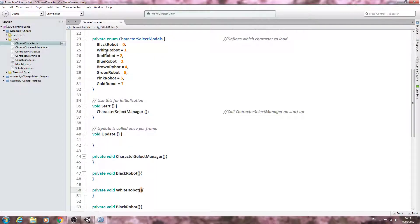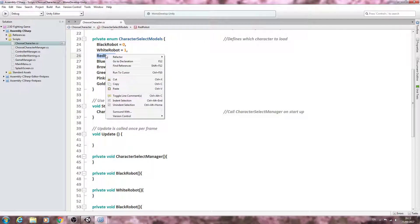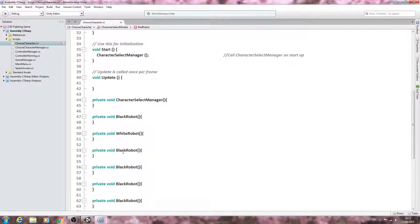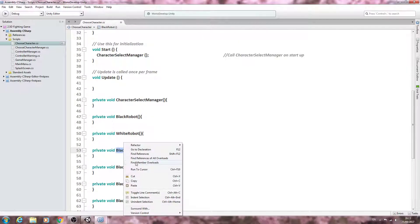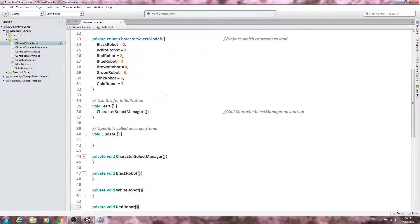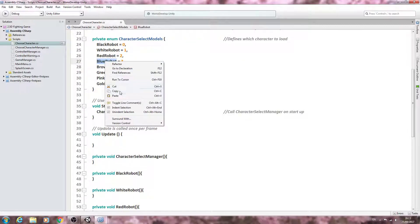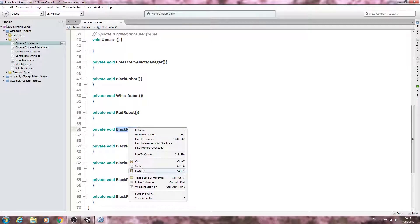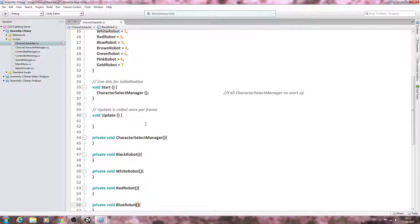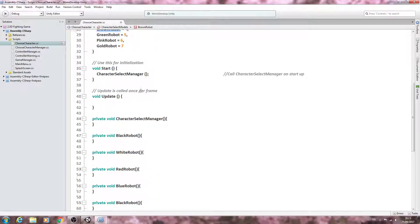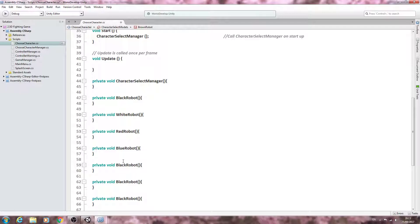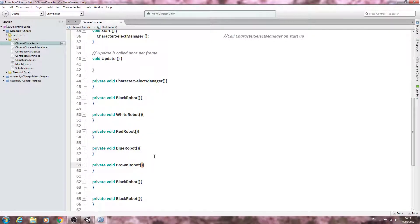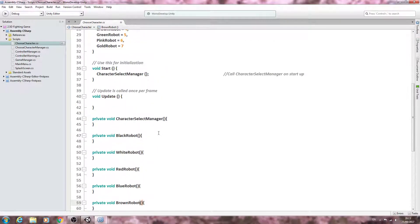So I'll continue on here. The next one's blue robot, let's copy and paste that in, and of course you need to do this as many times as necessary depending on how many characters you actually have.